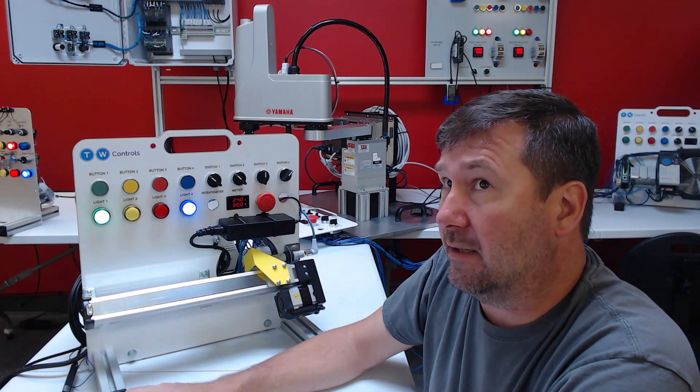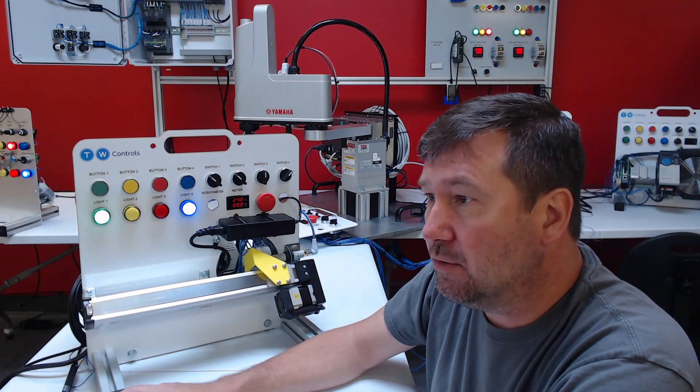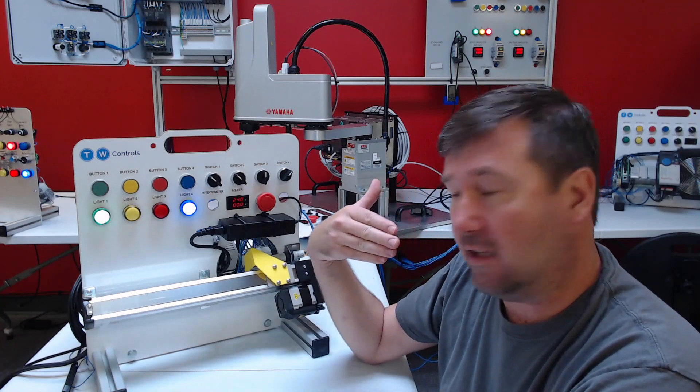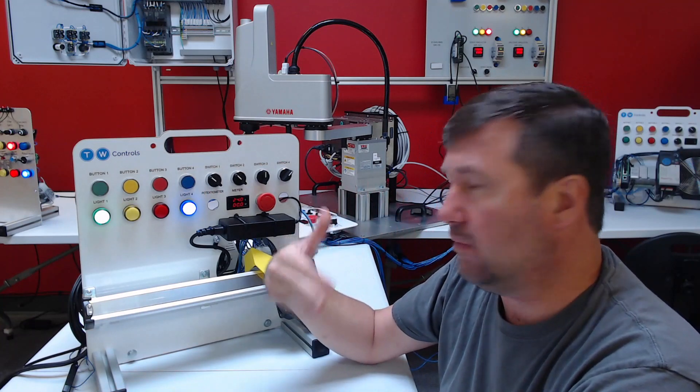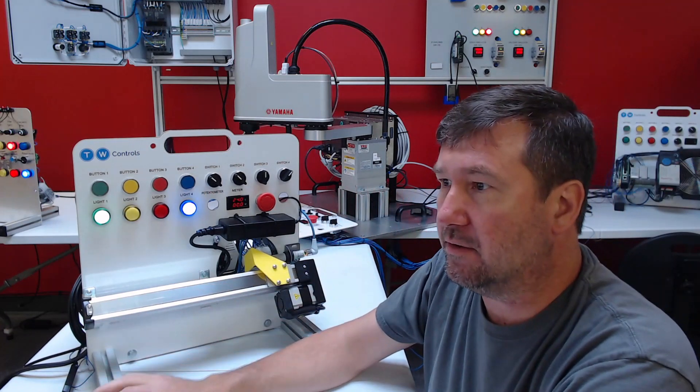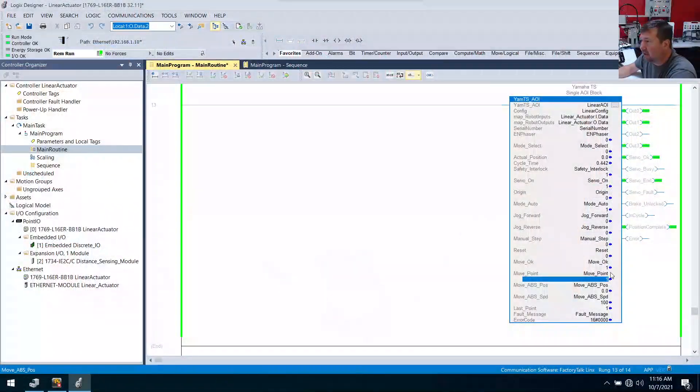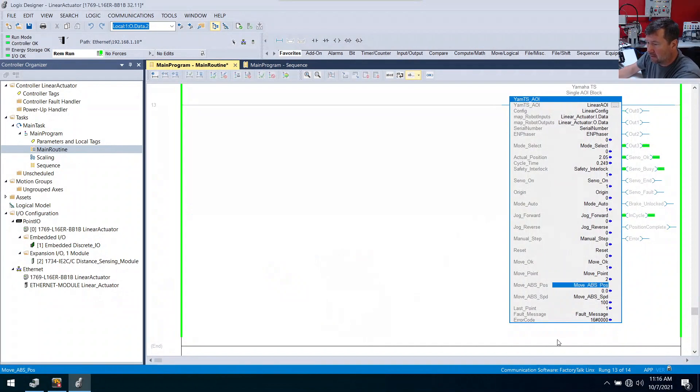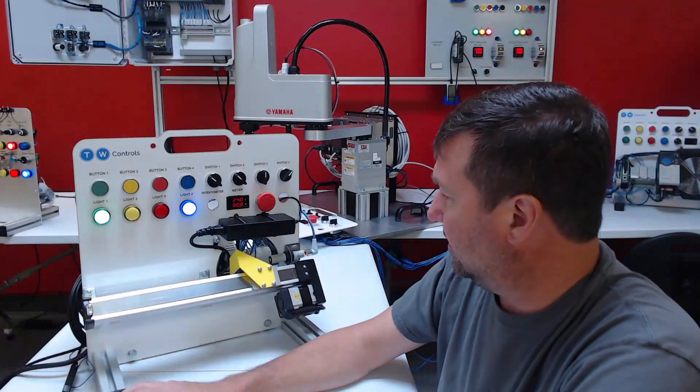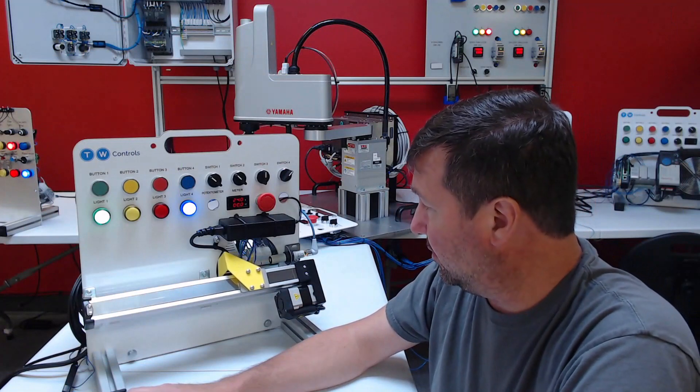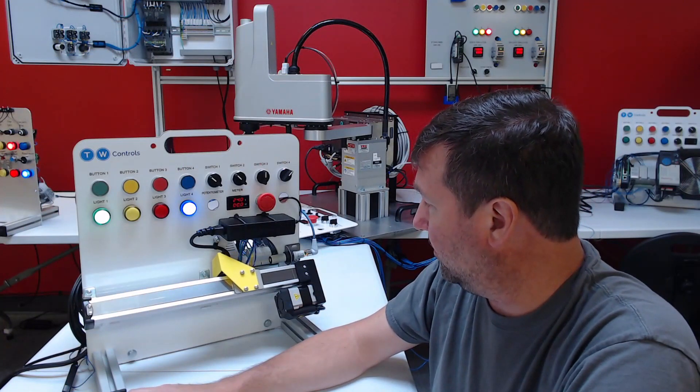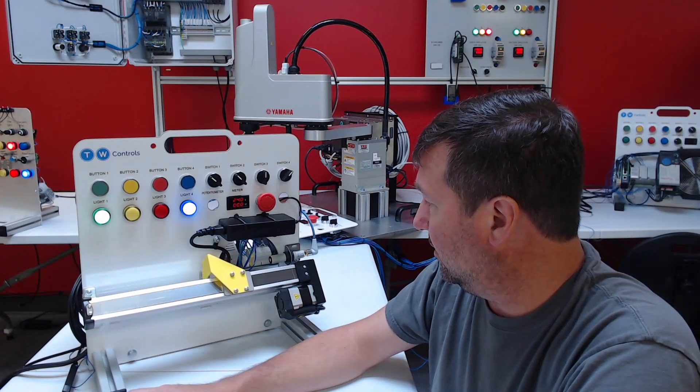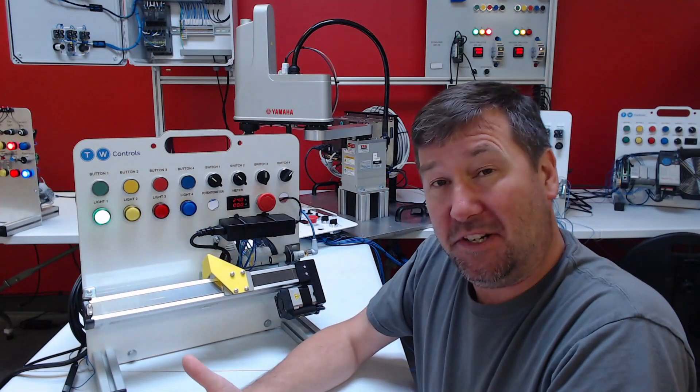All right. And then point two was a slow move out to 100 millimeters. So I'm going to enter a value of two there. And yeah, it is slowly moving now to 100 millimeters. That's pretty neat.